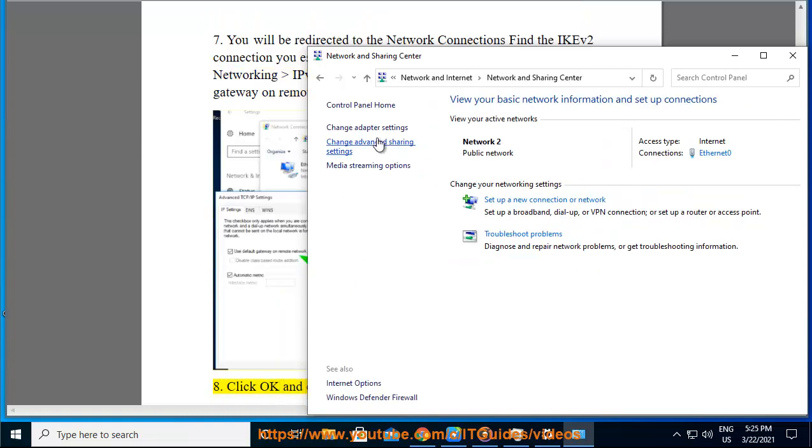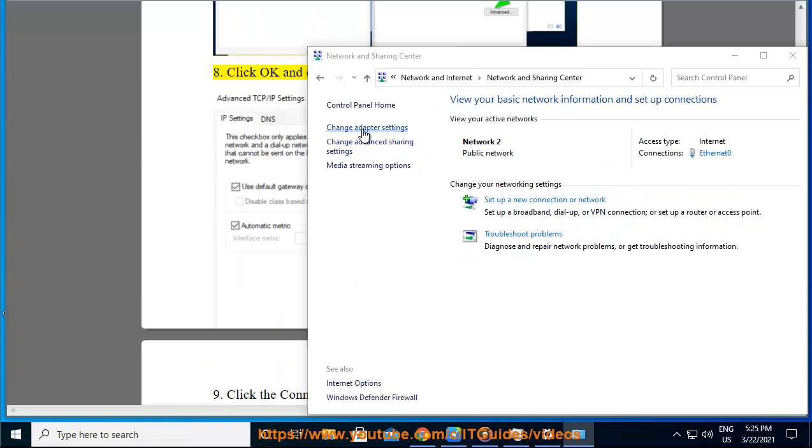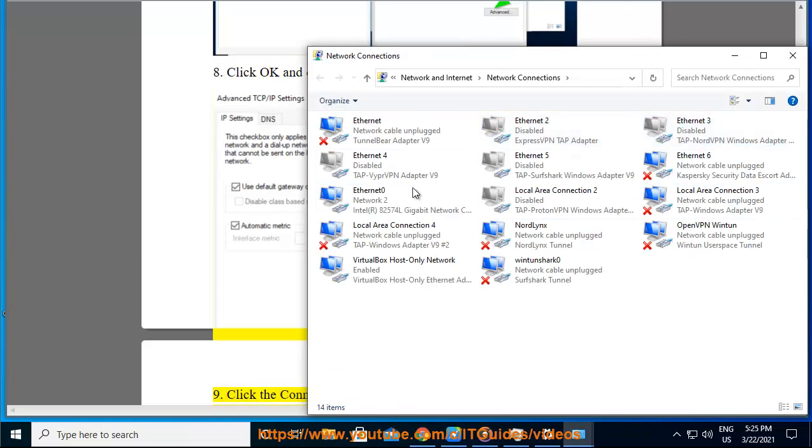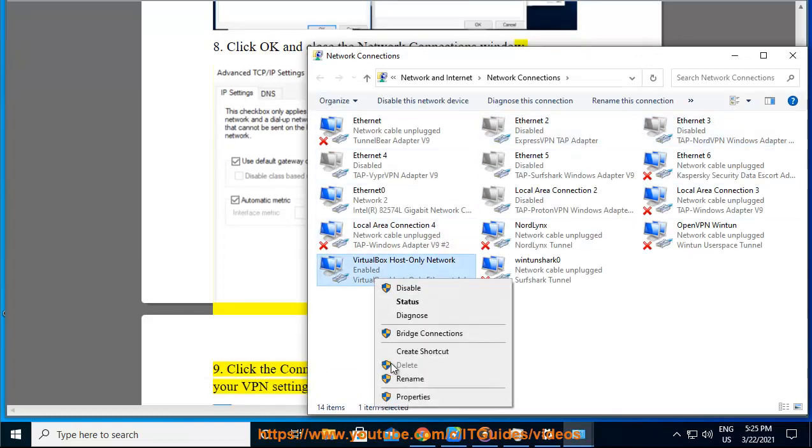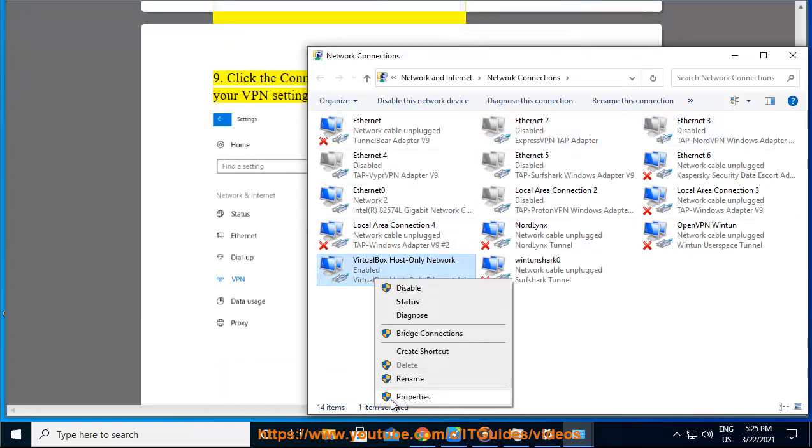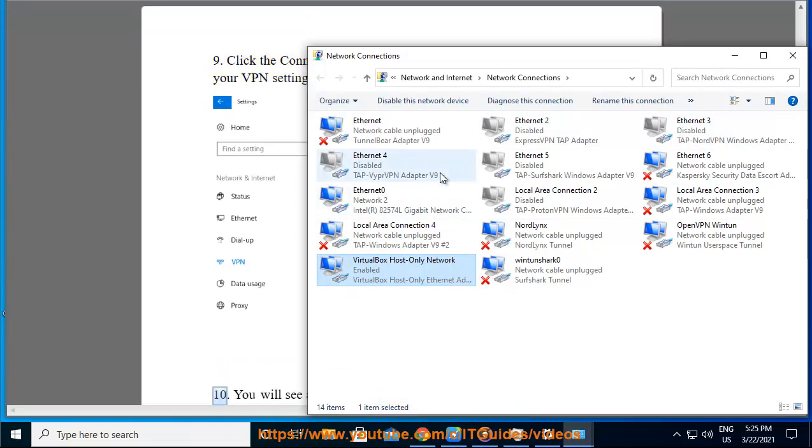8. Click OK and close the network connections window. 9. Click the connect button to connect the IKEv2 VPN connection from your VPN settings window.